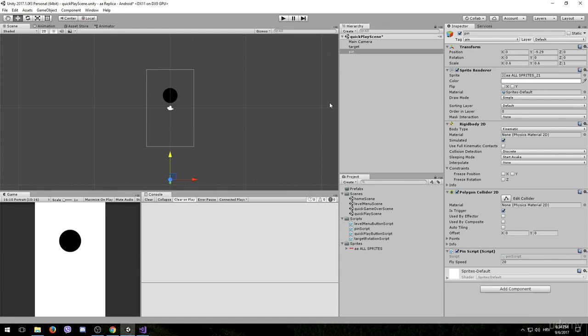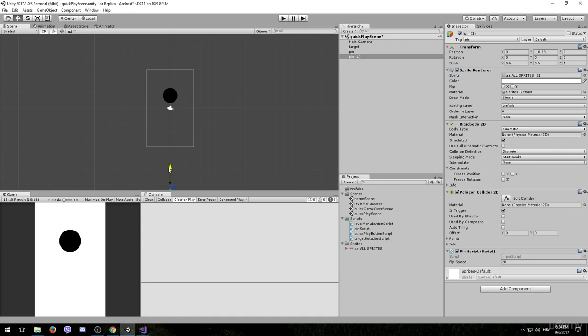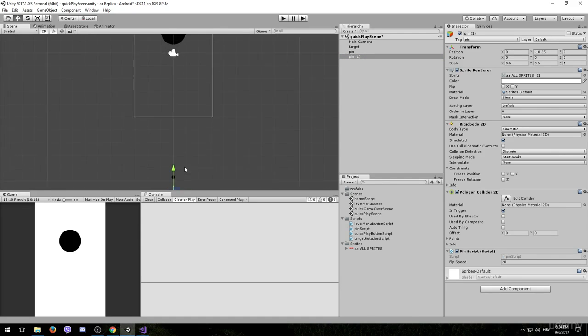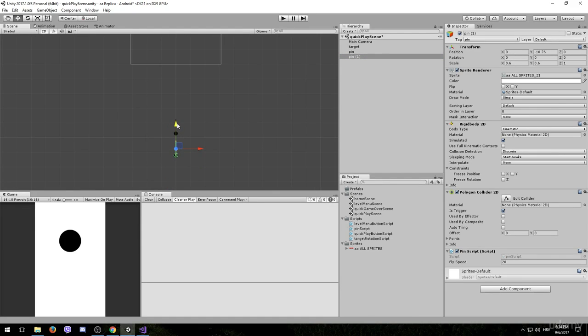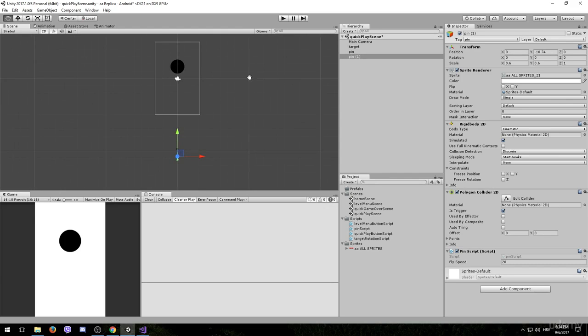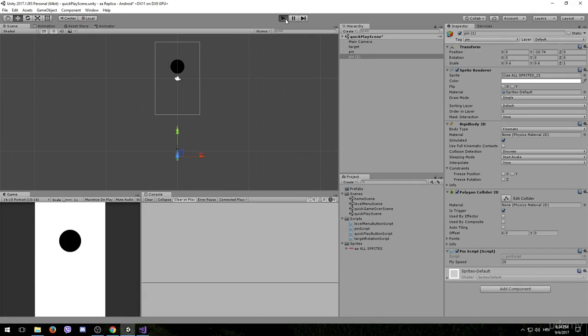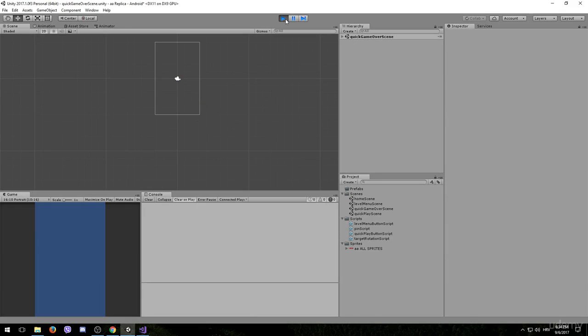And let's try to make the pin hit another pin. So we are going to duplicate this by pressing Ctrl plus D on our keyboard. And we are going to move it a little bit behind this pin. So that it can hit it.